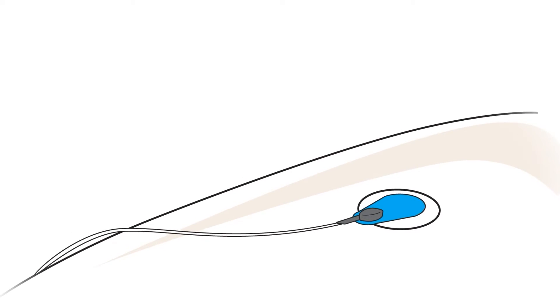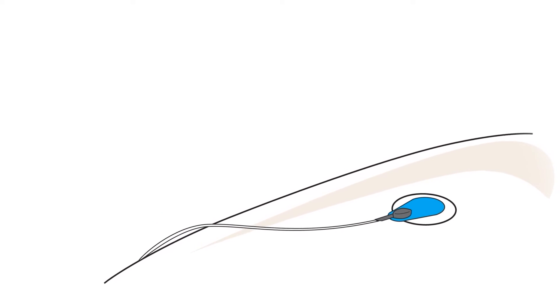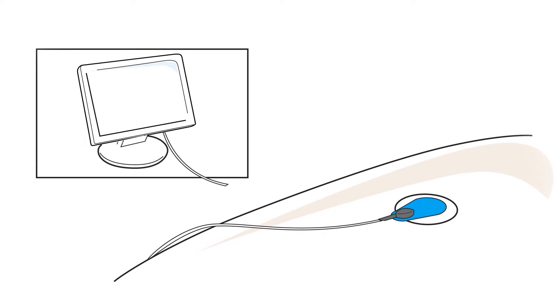The blue tab should be positioned in the same direction as the cable and towards the ECG equipment for optimal adhesion.